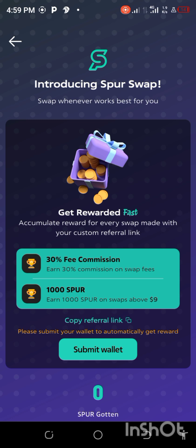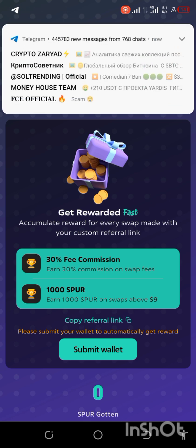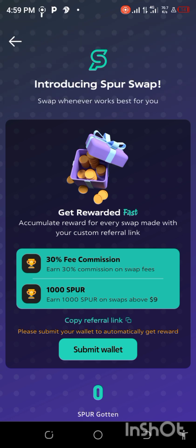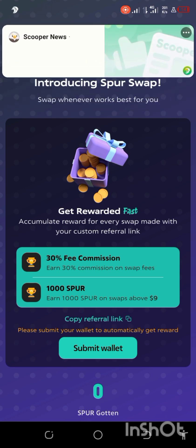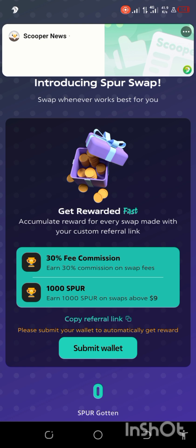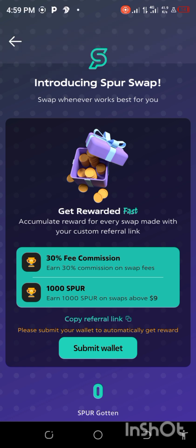The benefit of using Sports Pro Swap is: if you are able to swap 1000 Sports tokens, you are going to earn around nine dollars. Each swap gives a 30% fees commission, and you are going to get a reward. You can see my wallet here — I have not swapped anything so it shows zero.